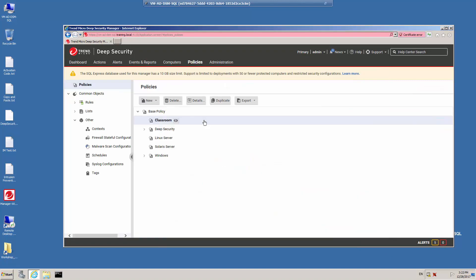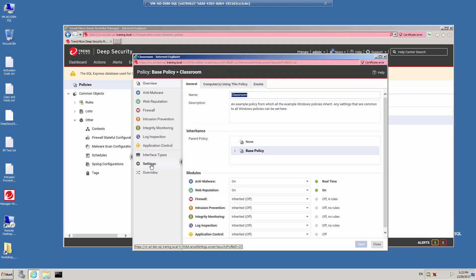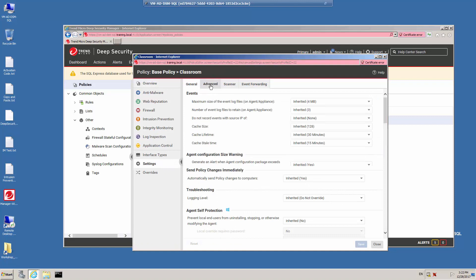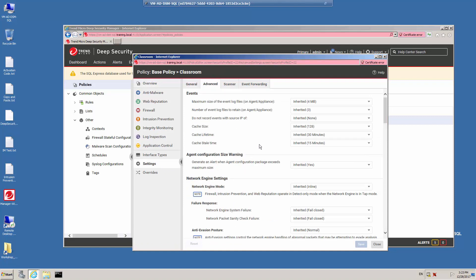There is also an option for caching the scores retrieved from the Smart Protection Network. If you go into the policy details under Settings, then Advanced, you'll notice there is a cache lifetime which is set to 30 minutes. When the Deep Security agent retrieves a score from the Smart Protection Network, the URL and the score are cached. If you return to the website within 30 minutes, the cached value will be used instead of contacting the Smart Protection Network. If it's been more than 30 minutes, we ignore the cached rating and contact the Smart Protection Network to retrieve a fresh value.